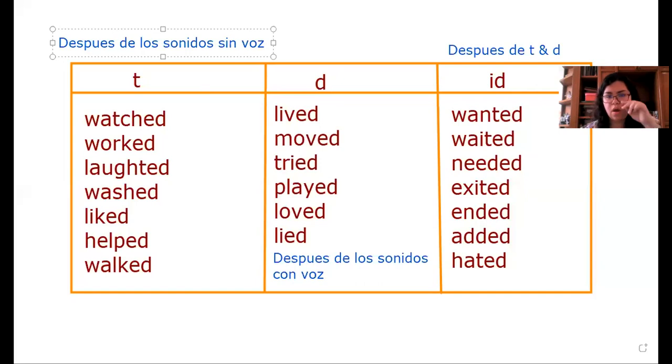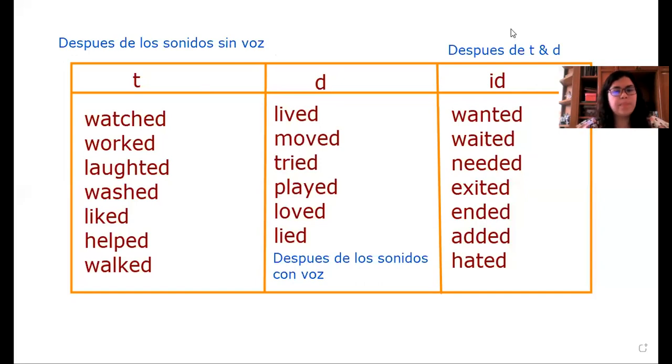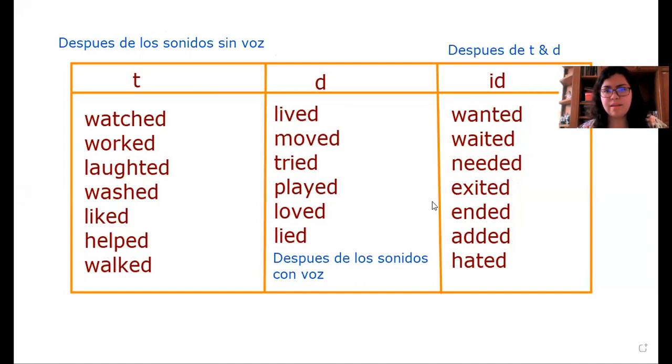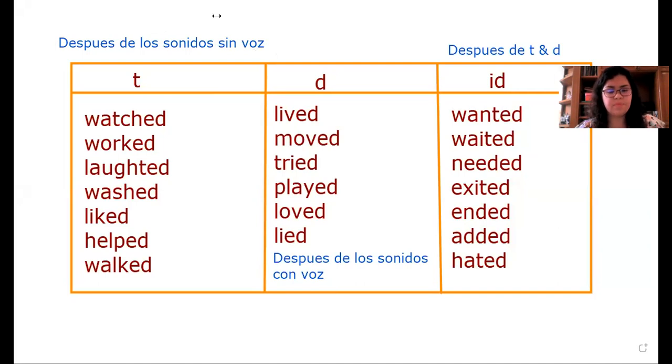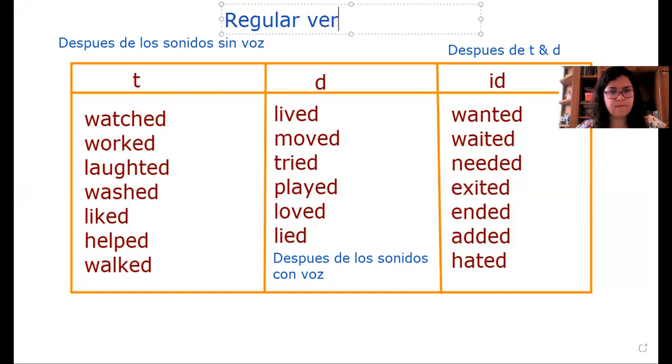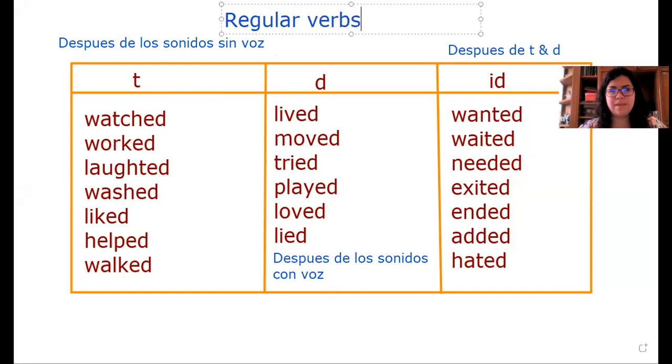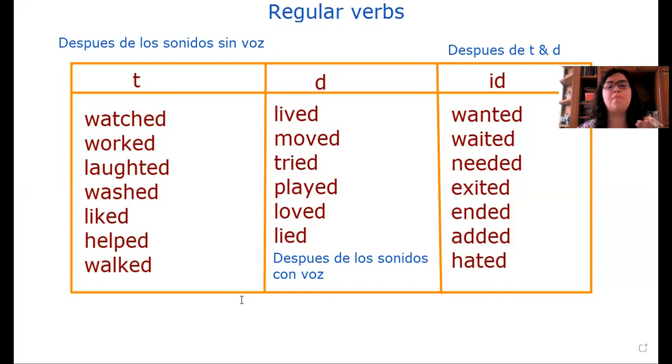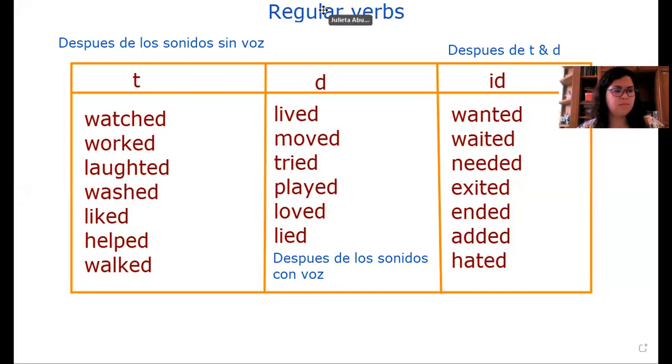Así mismo, como mencionaba anteriormente, para algunos verbos que son irregulares nos tenemos que aprender en su forma pasada, como go-went, come-came, buy-bought. We have this table. It's about regular verbs.